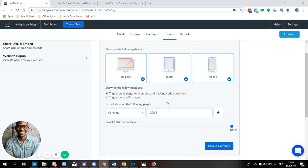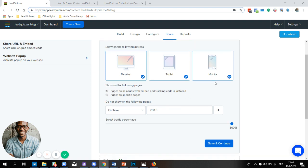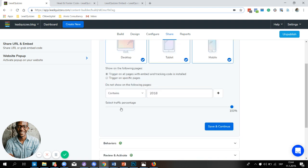In the next video below this, I'm going to show you how you can set the traffic percentage for your websites, and then we're going to move on to how you can set the behaviors. Scroll down to see the next video.